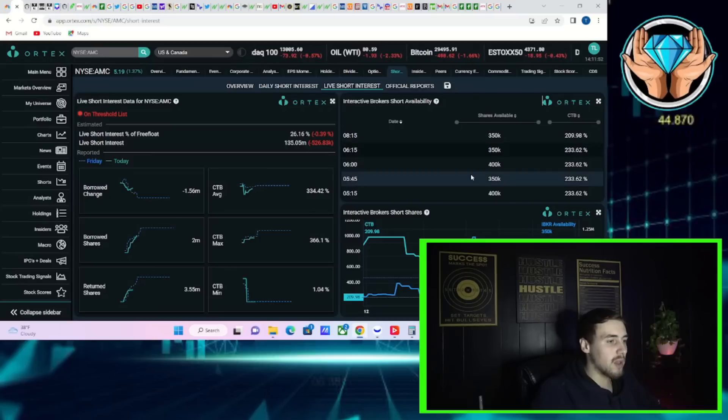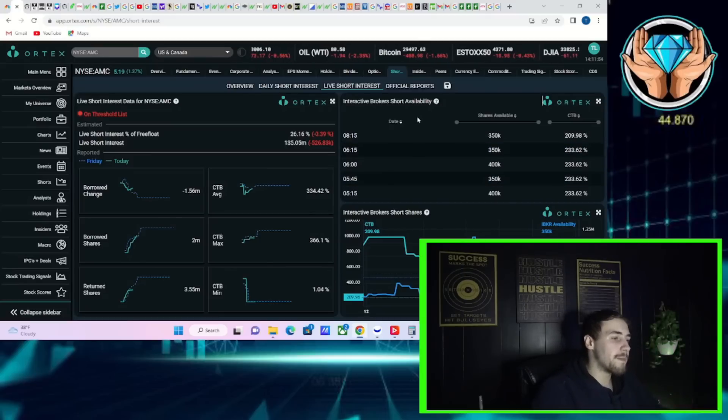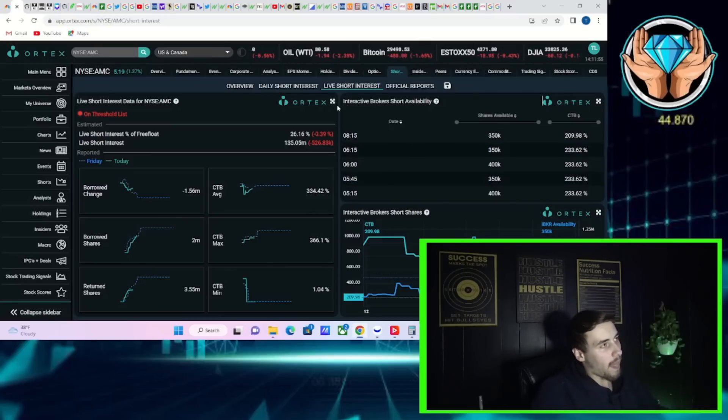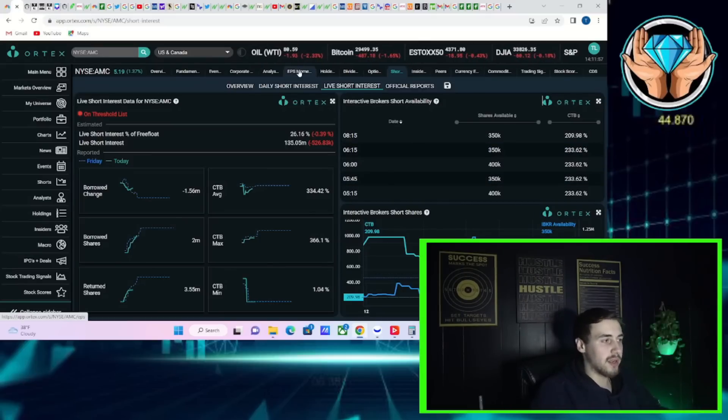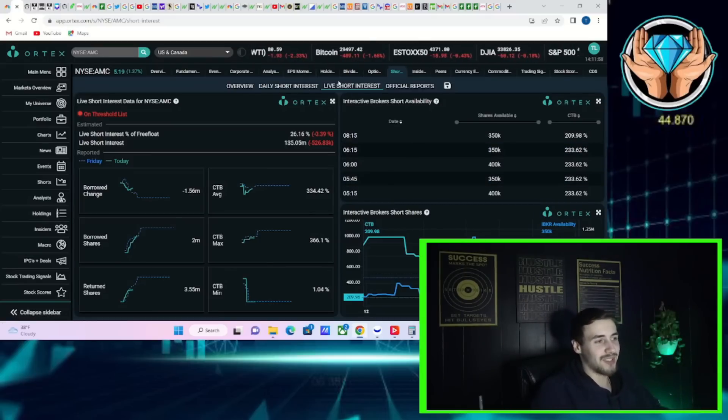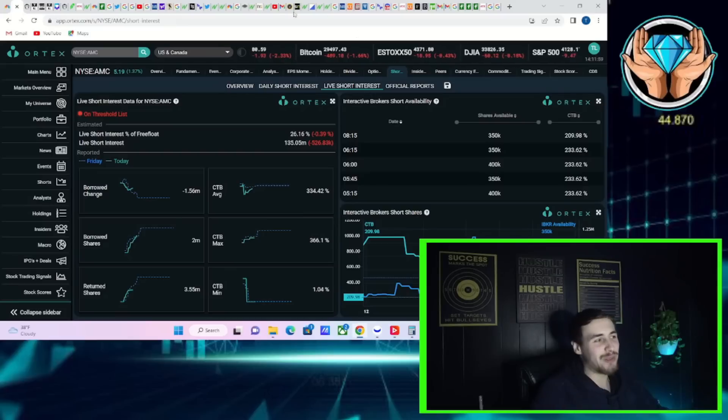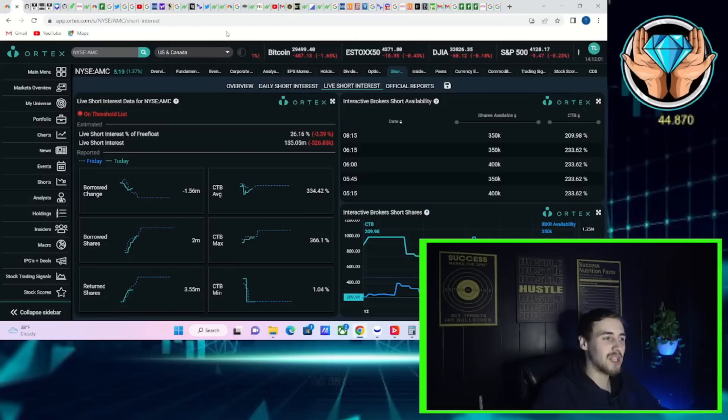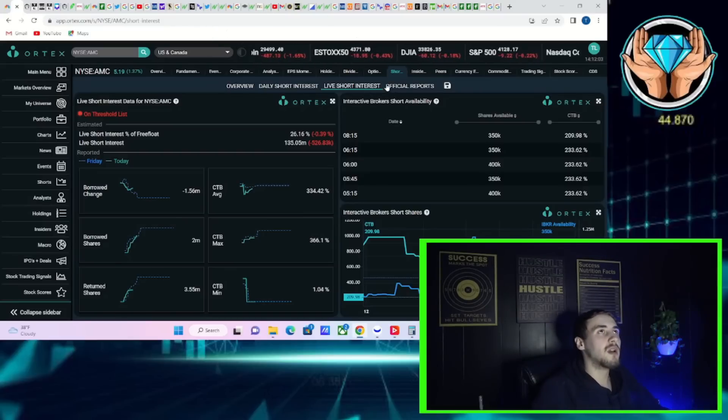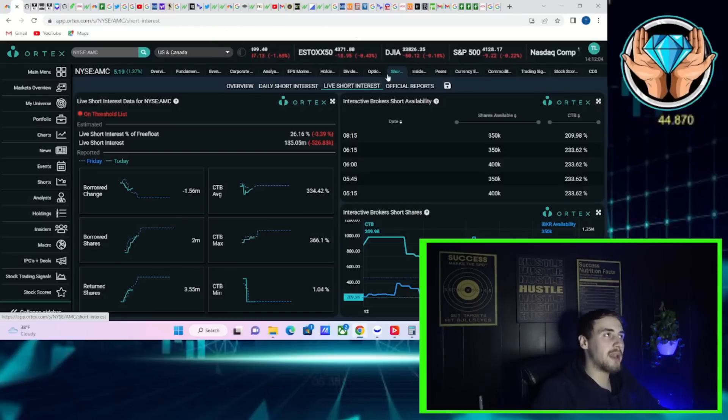If you take a look at Interactive Brokers, around 233 cost of borrow, rates about 350,000 shares that are currently available to be lent out. These numbers here are pretty brutal for shorts that are in their short positions.